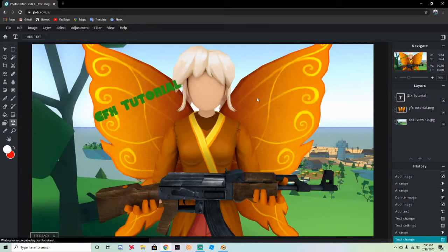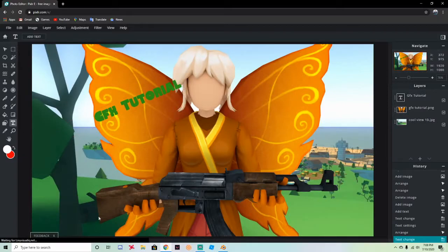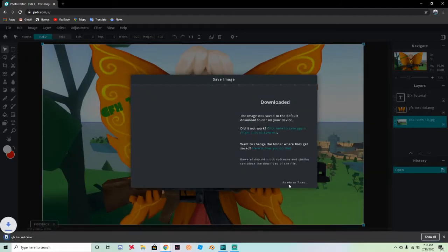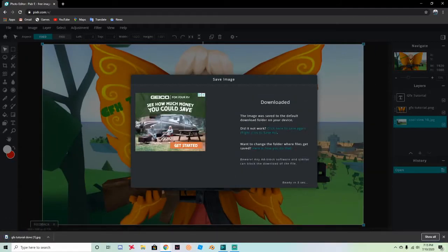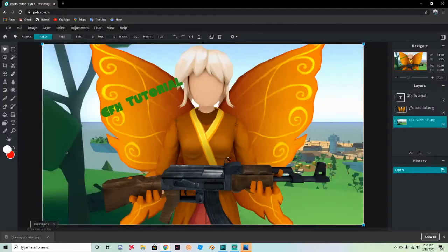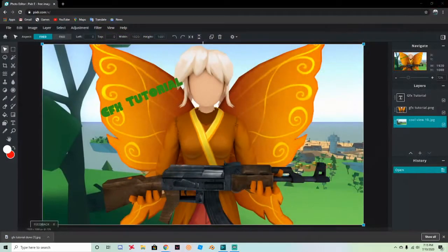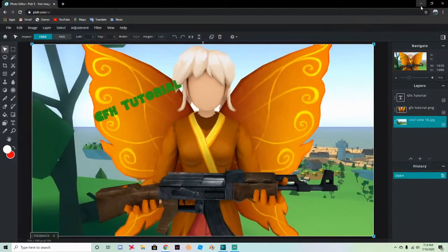It looks pretty nice. You don't have to add text — you can add other things too. When you're done, go to File, Save, name it 'gfx tutorial done', and click Download. Double-click to see how it looks — it looks pretty sick. Everything you need will be in the description. Hope you enjoyed — please like, subscribe, and peace!